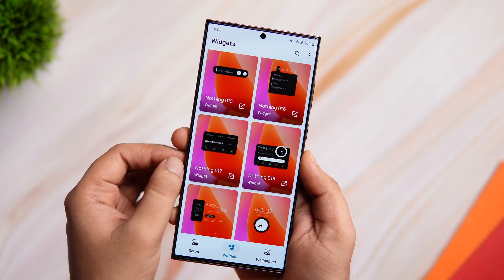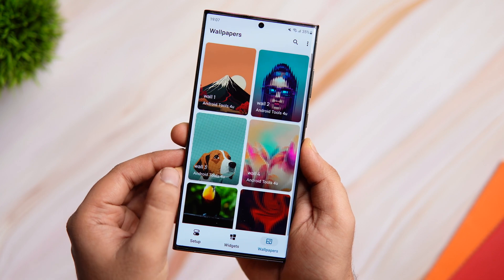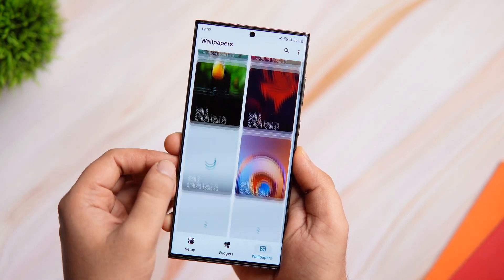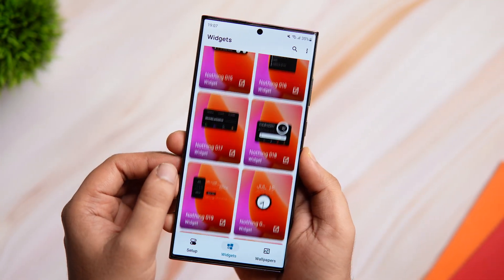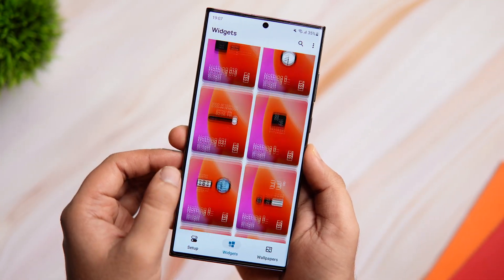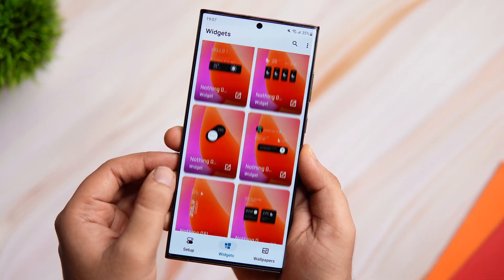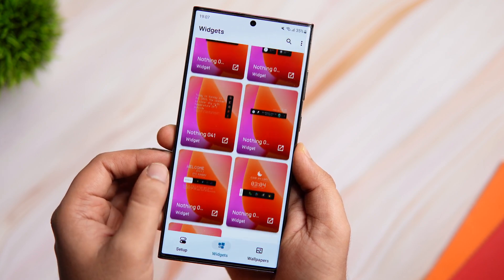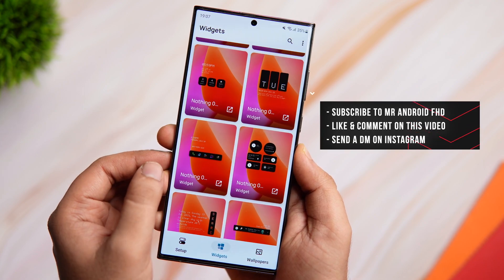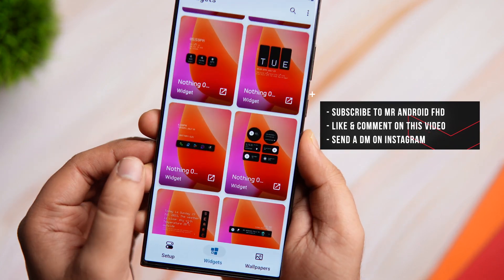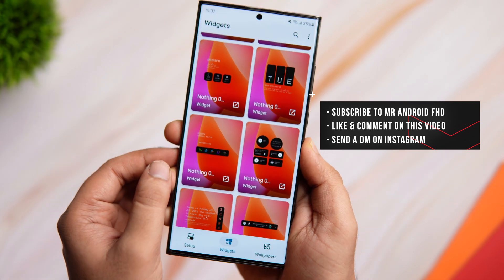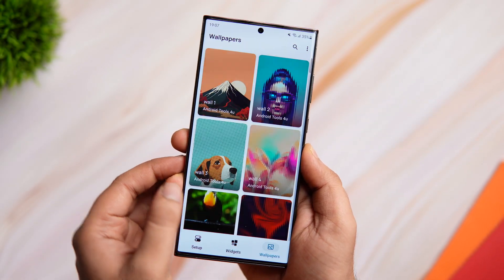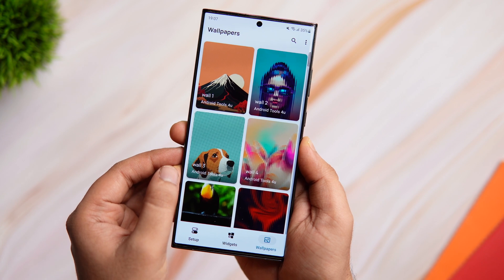Apart from these widgets, you also get a nice collection of wallpapers so you don't have to go wallpaper hunting. Now the only downside about this widget pack is that it is not free — it is paid. But thanks to the developer, I do have 30 promo codes to give away. To win one, all you have to do is subscribe to my YouTube channel, like and comment on this video, and send me a DM on Instagram asking for the promo code. It's first come first served.